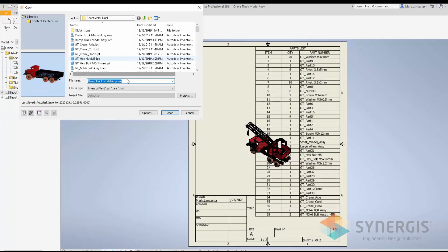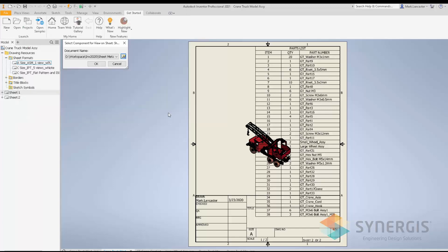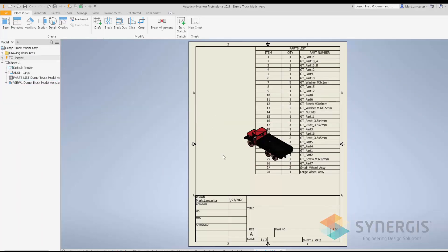I'm then prompted for the model I'm going to use in my drawing. I browse for it, my model is already there, I hit Open and then OK. As you can see, it created my drawing automatically using my sheet format configuration: an A-size drawing with an isometric view of my model and a parts list.